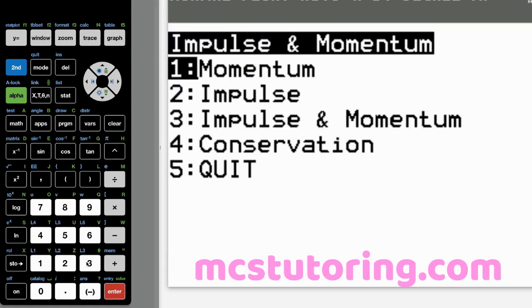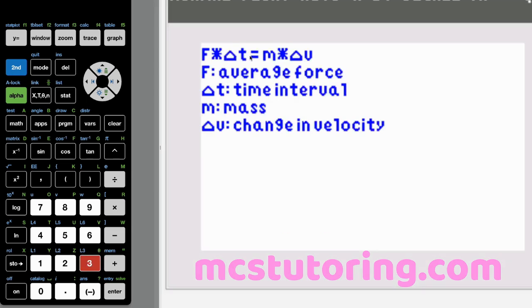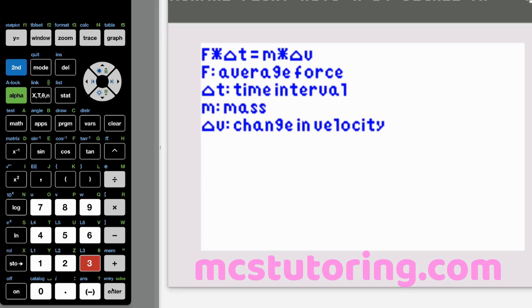Impulse-momentum option three: F times delta T equals M times delta V. F is your average force, delta T is the time interval, M is your mass, and delta V is the change in velocity.